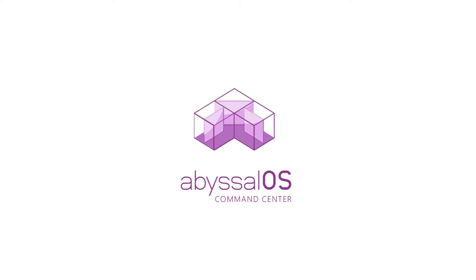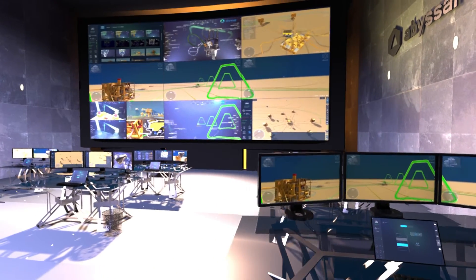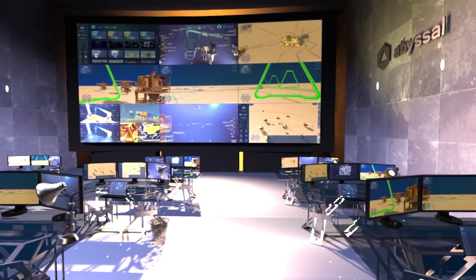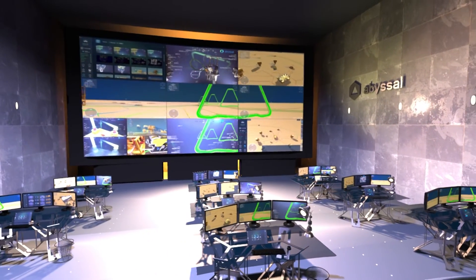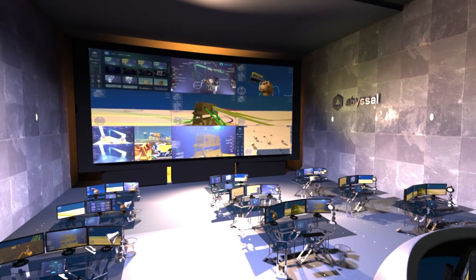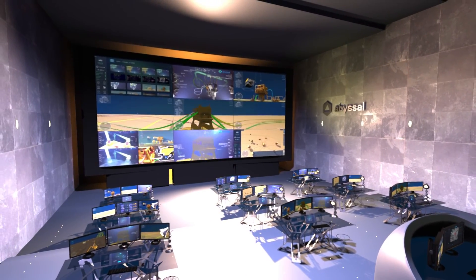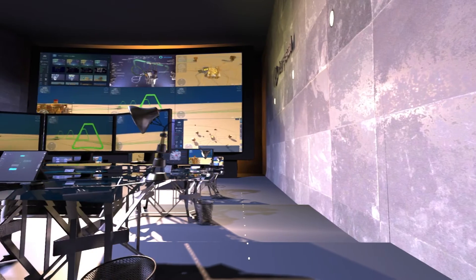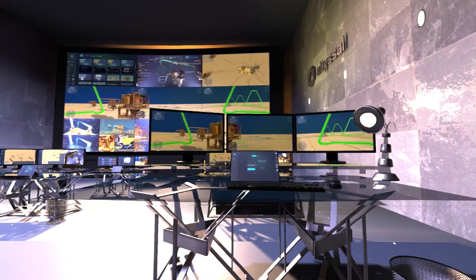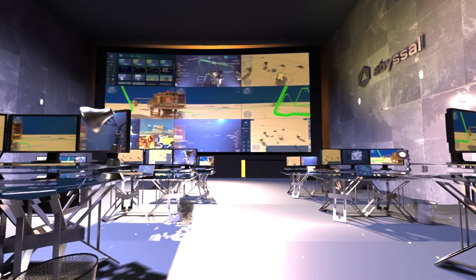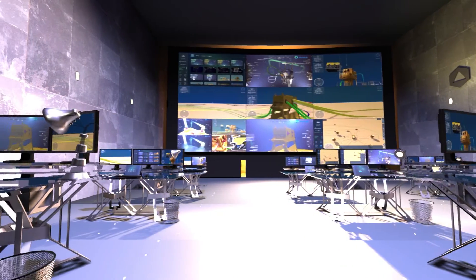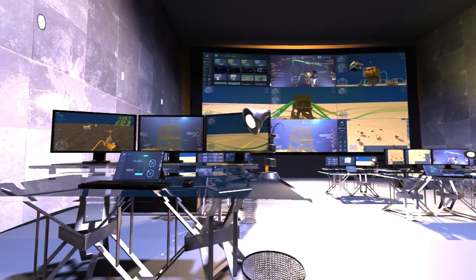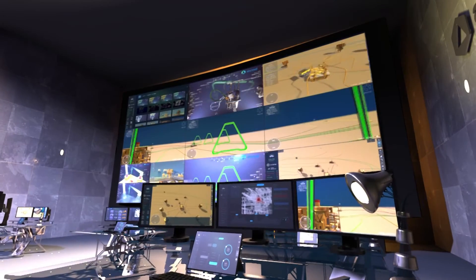AvisalOS Command Center is an onshore visualization and operation management system designed to monitor and track in 3D and in real-time operations and assets worldwide. It is a complete life-of-field management suite from planning, live operations to data analysis and reporting, providing an onshore control room for a holistic view of all operations, with real-time tracking and monitoring critical for emergency response situations.